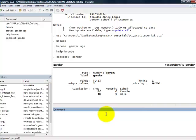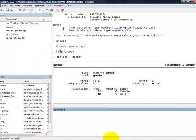Now, Stata doesn't allow you to exit without either saving the dataset or clearing it. So, to save it, you would just click on this icon that looks a bit like a floppy disk.